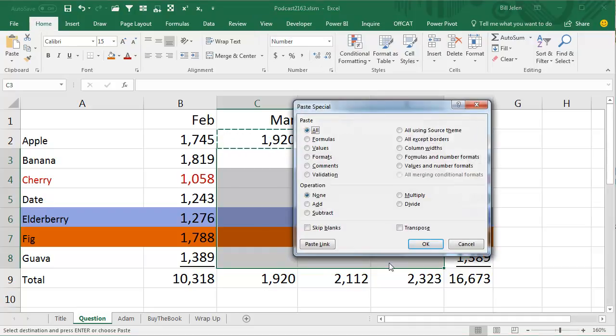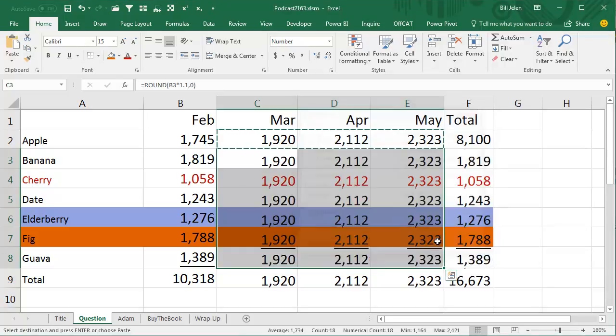Paste Special, that's Alt-E-S, Choose Formula, so Alt-E-S-F, Enter.